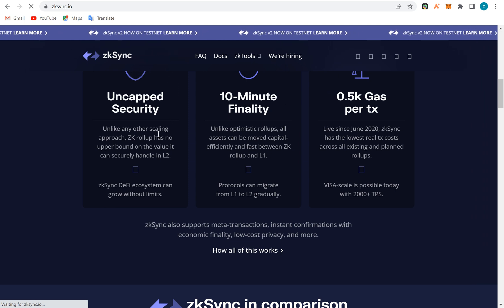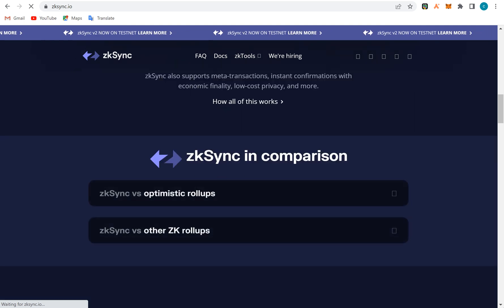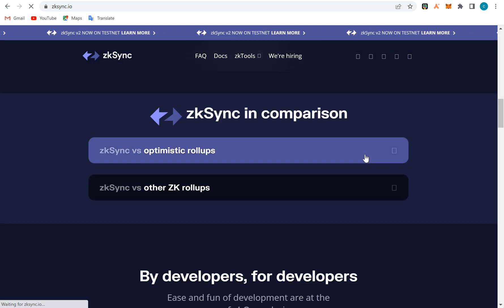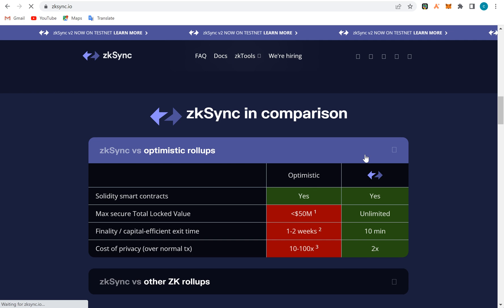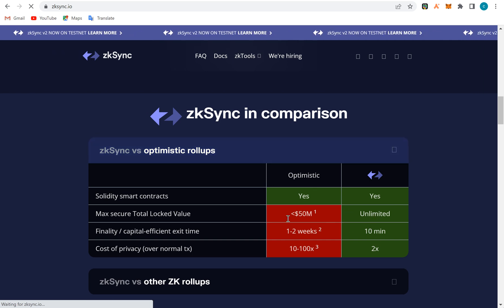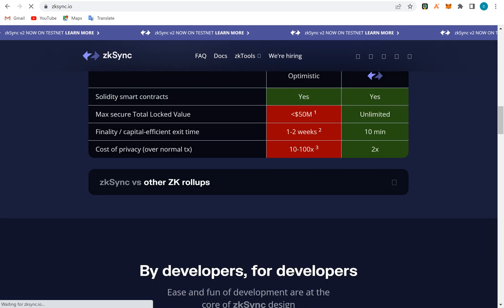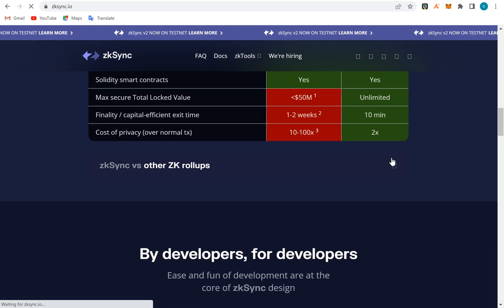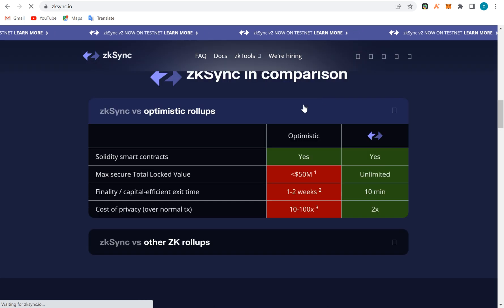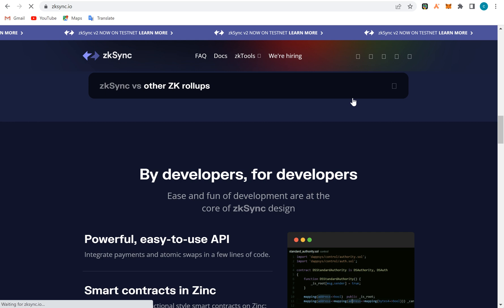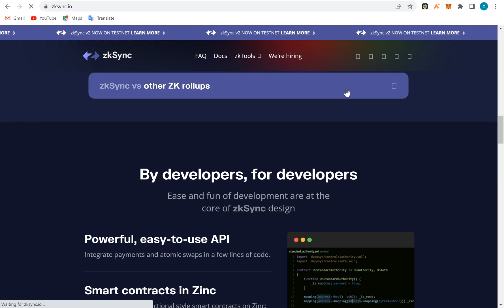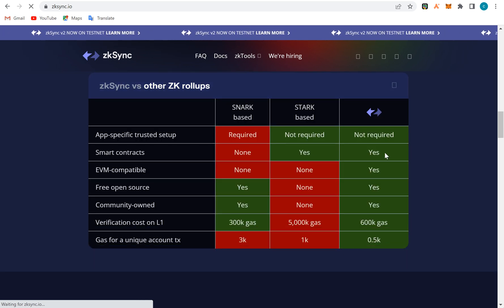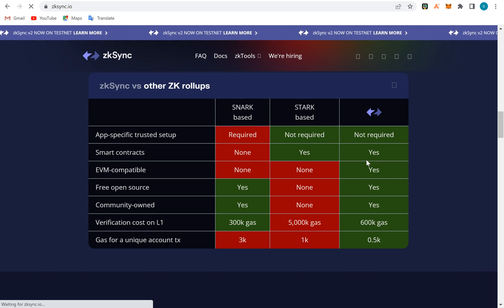These guys are trying to scale Ethereum. When they compare themselves with other rollups, they perform much better, and you can see it here. When they compared with optimistic rollup and other rollups like stack-based rollups, they have higher compatibility.